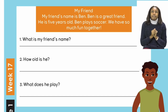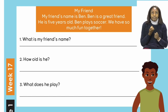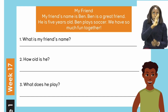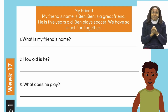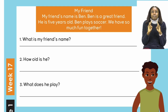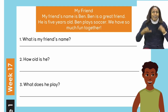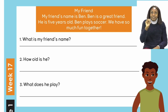So let us begin with our heading. We're going to take it slow and I want you to follow me either with your finger or your pencil. My friend. My friend's name is Ben. Ben is a great friend. He is five years old. Ben plays soccer. We have so much fun together. This is our comprehension passage and it is about Ben.